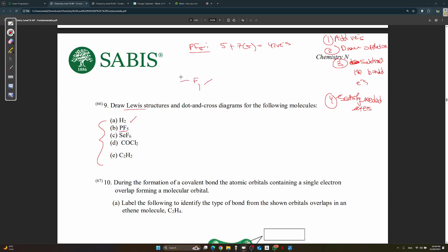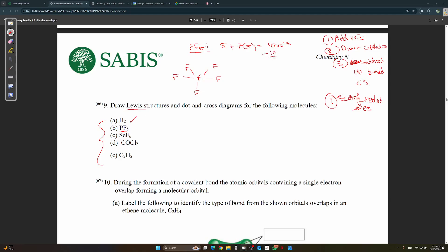Step two: draw the skeleton. P is the central atom with five F atoms bonded around it. Step three: subtract the bonded electrons. There are five bonds, each representing two electrons, so 10 electrons are subtracted, leaving 32 valence electrons.